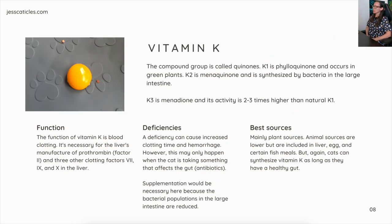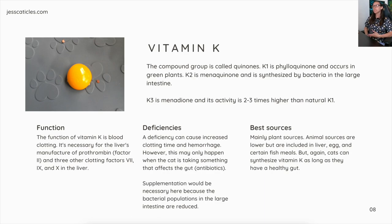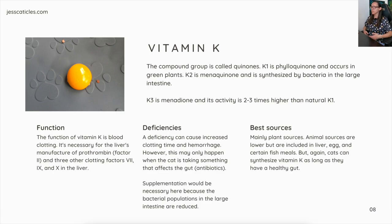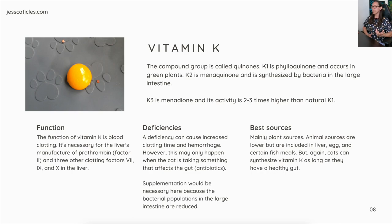Vitamin K. The compound group is called quinones. K1 is phylloquinone and occurs in green plants. K2 is menaquinone and is synthesized by bacteria in the large intestine. K3 is menadione and its activity is two to three times higher than natural K1. The function of vitamin K is blood clotting — it is necessary for the liver's manufacture of prothrombin factor II and three other clotting factors: 7, 4, and 10. A deficiency can cause increased clotting time and hemorrhage.